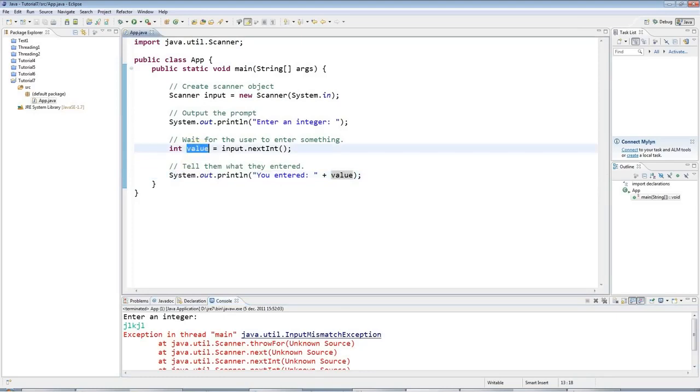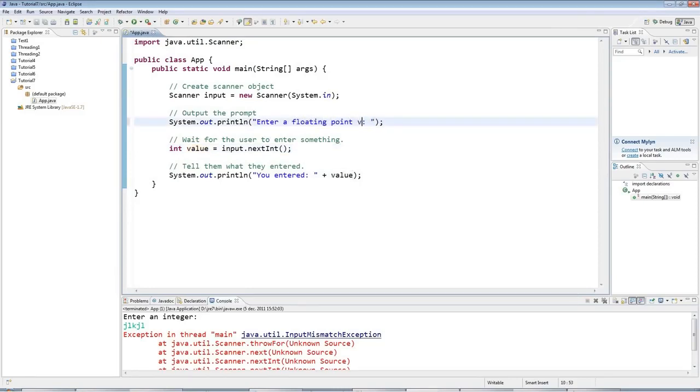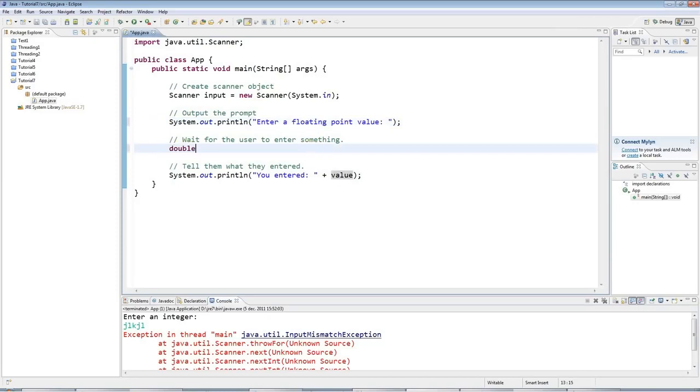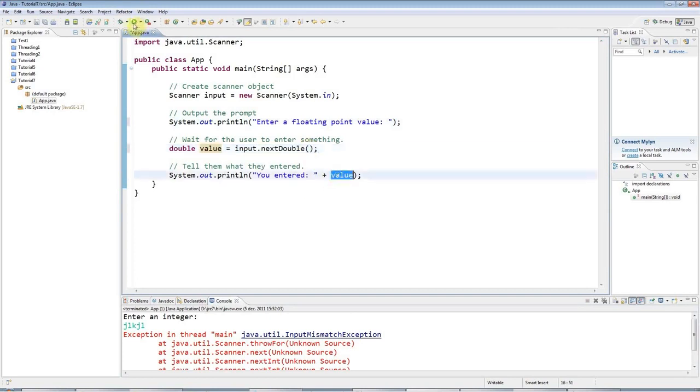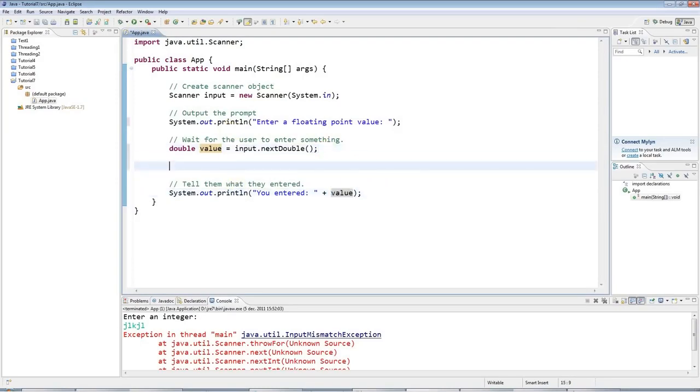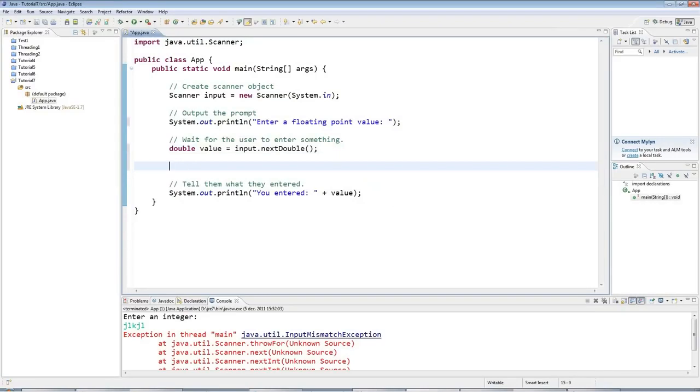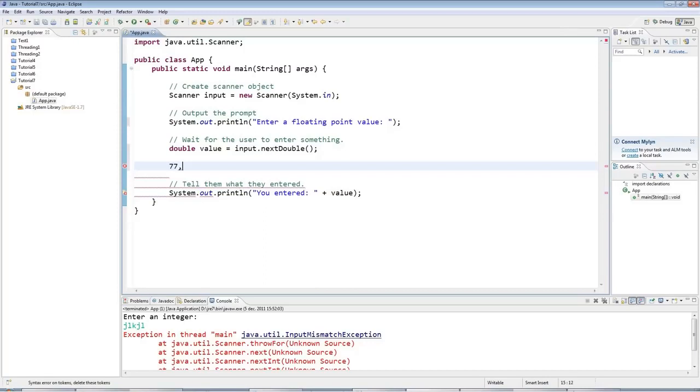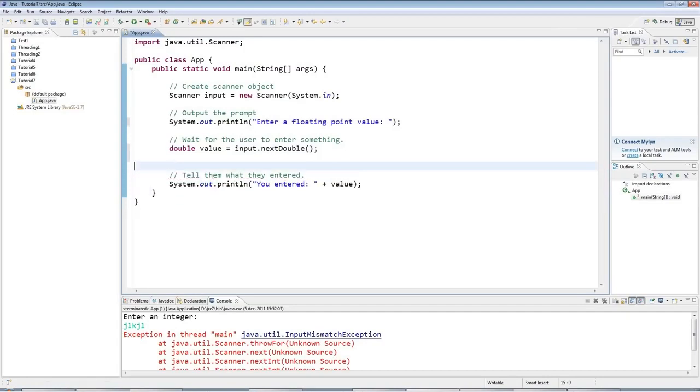And I can also get a floating point value. I could say enter a floating point value. In other words, a fractional value with a decimal point. And I can say double value equals input.nextDouble. And I can say you entered value again. There's a little complication here because if you're in the UK or the USA, for floating point values, you'll be used to typing things like 77.4. But if you are somewhere in Europe, outside the UK, you will be used to using a comma instead. So you'll say 77 comma 4.